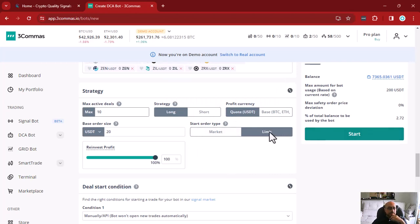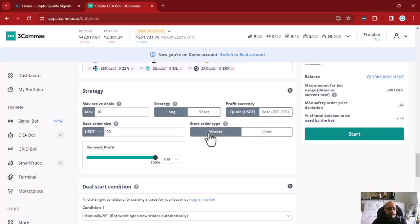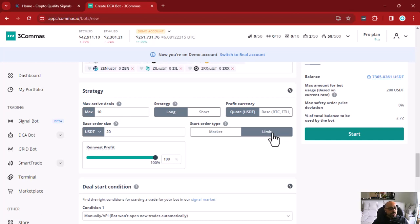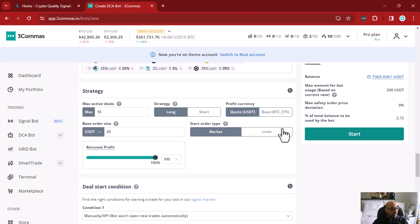I can choose the start order type: market or limit. If you are not familiar with this difference, you should study about it as it's basic trading knowledge. When you choose market, your buy order is placed at the current market price, meaning your trade will successfully start most of the time. If you choose limit, your buy order is placed at the signal's issued price and will only succeed if the asset reaches that price. To make things easier, I will use market price, but it's up to you.